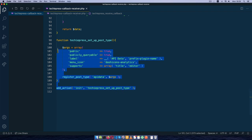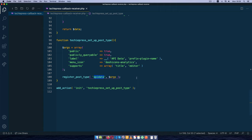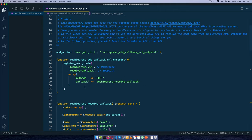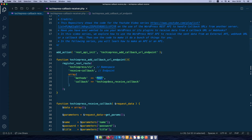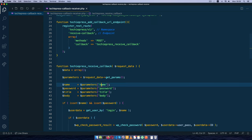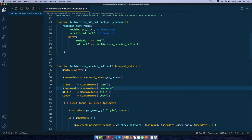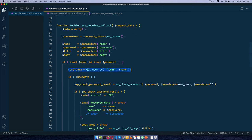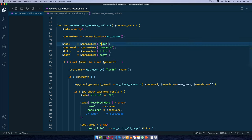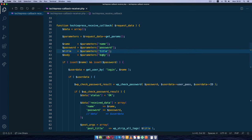What this code does is it creates a custom post type called API data, and it creates an endpoint on the REST API where we can post data. It has a callback that waits to receive a name, a password to verify the user, then the title and body. So we need a name, password, title, and body whenever we're posting to this REST API.